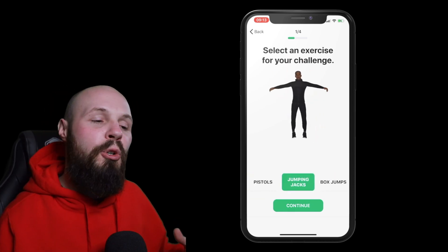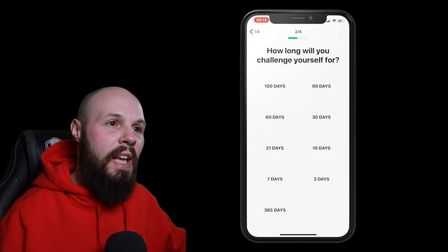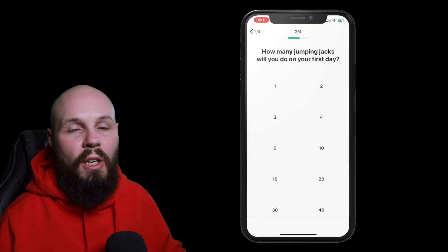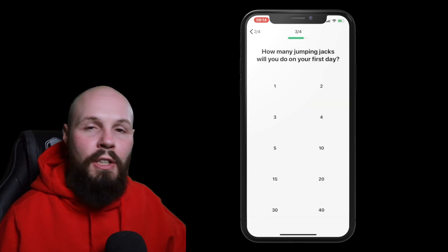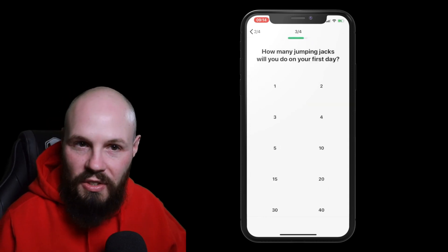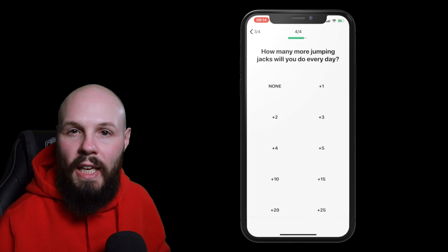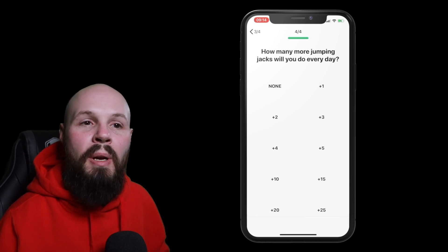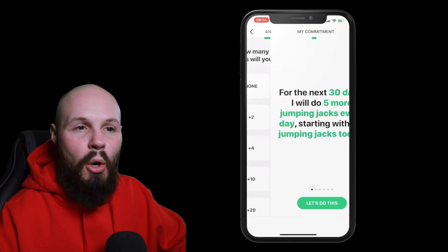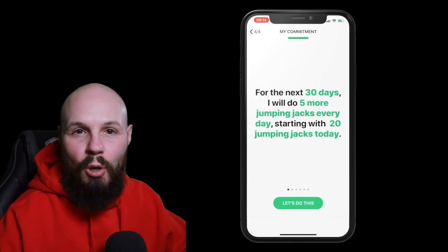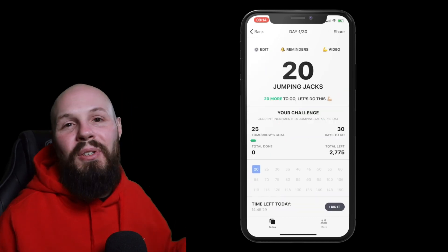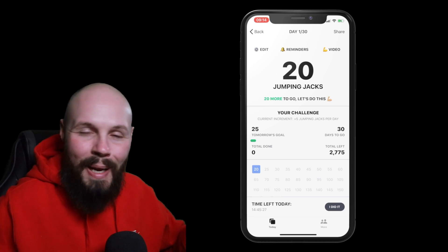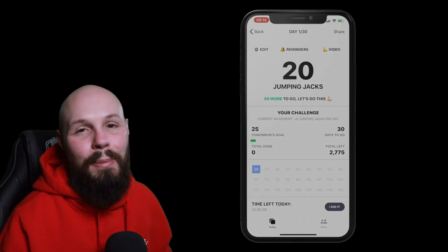So you go through create your challenges and the challenge ramps up over time. So like on day one you're only going to do a small number of this exercise and over the course of the 30 days it ramps up and you get this nice 30 day chart to track your progress. So again if you're sitting at home and you're a little bit worried about these pounds you're packing on this could be a great app to check out.